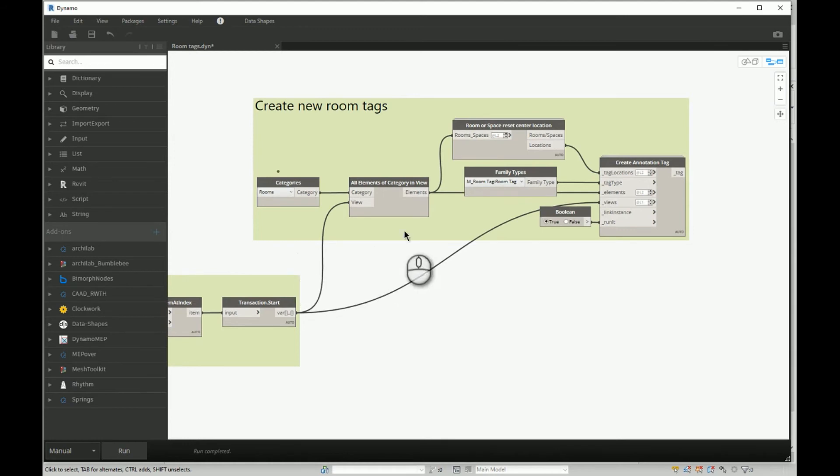Again, we have a view in which we want to create new tags. User gives us information about that, and we know that we first of all need to reset location of the rooms.